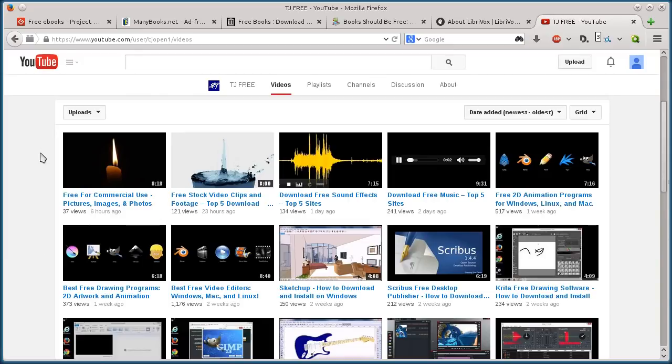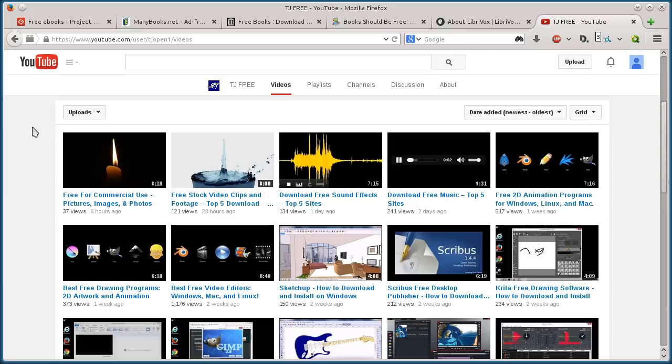This is TJ. In this video, I want to show you five websites that you can go to to search for free e-books that you can then download and read them on your computer, put them on your mobile device, tablet, smartphone, e-reader.